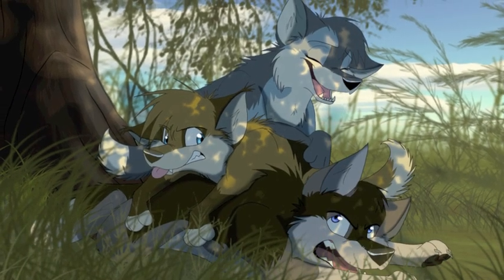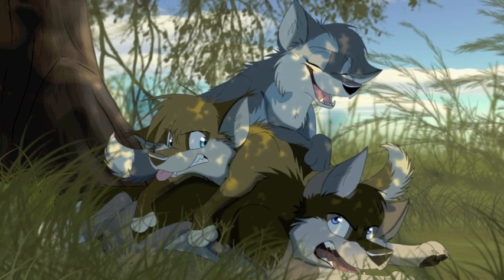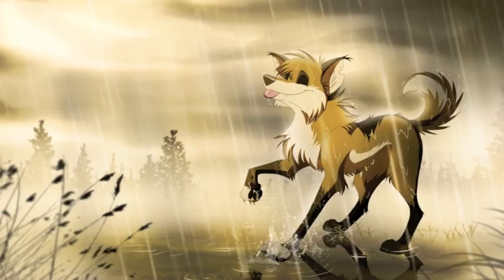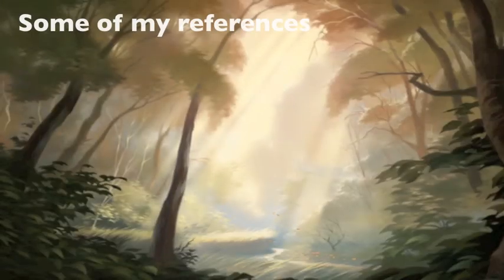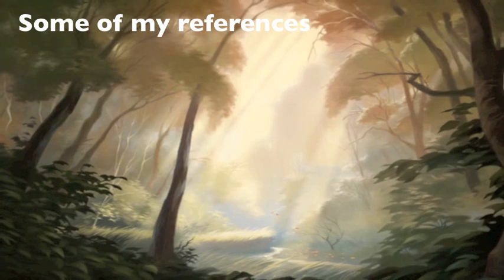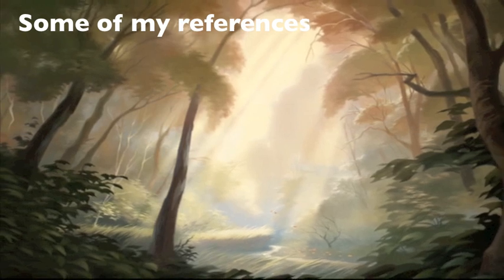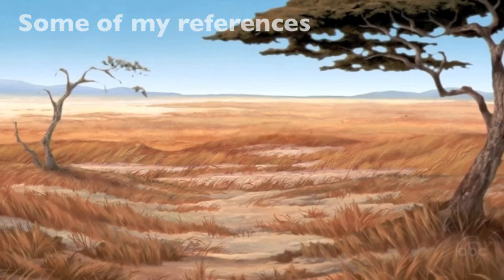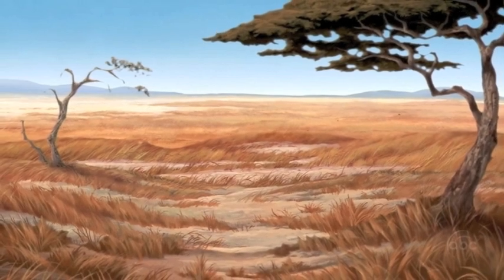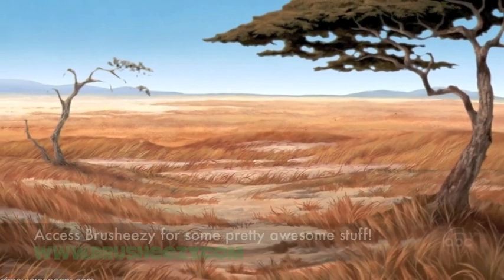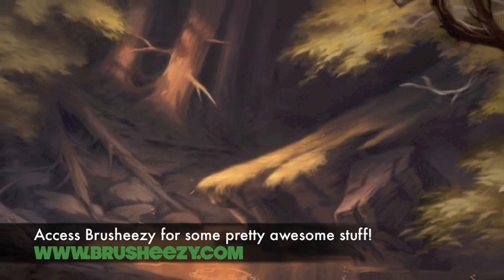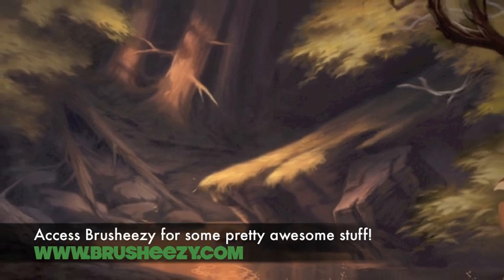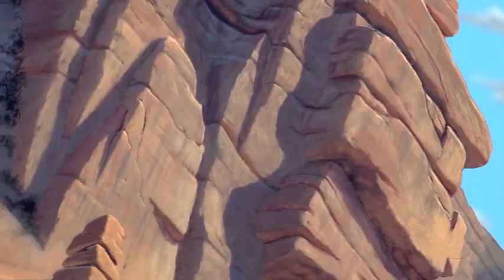I would also recommend downloading different texture brushes. You can find very nice free brushes on the web. It eases your work and makes your final results way better.